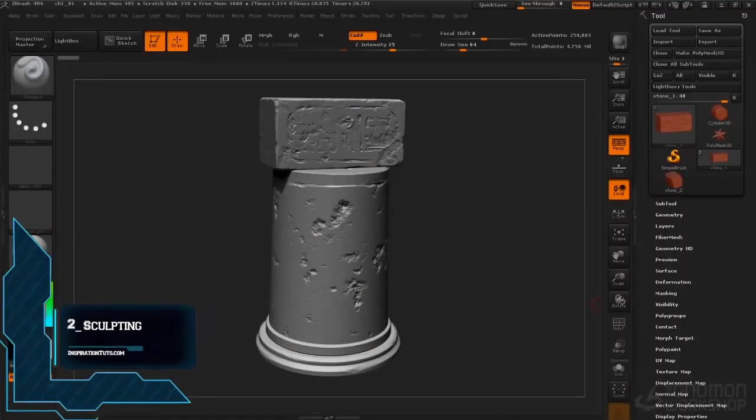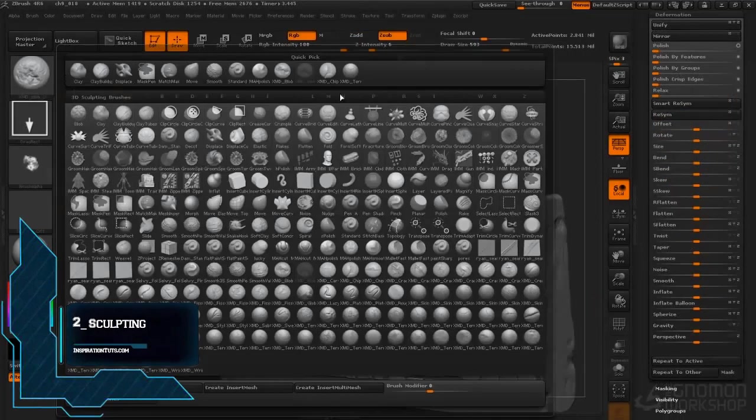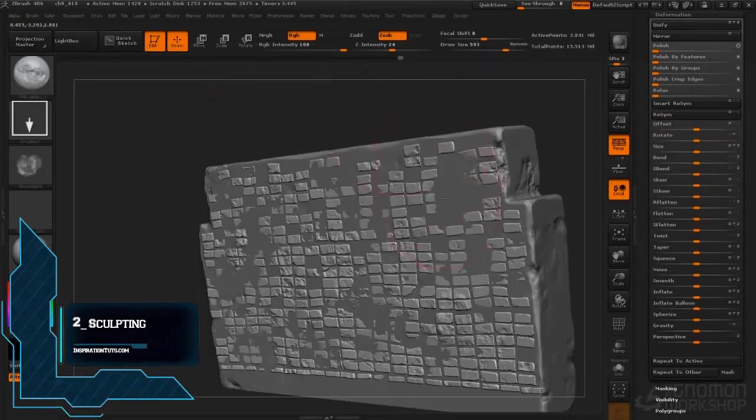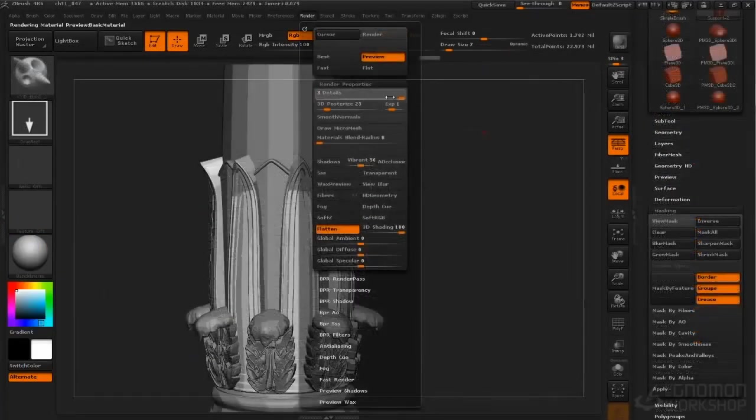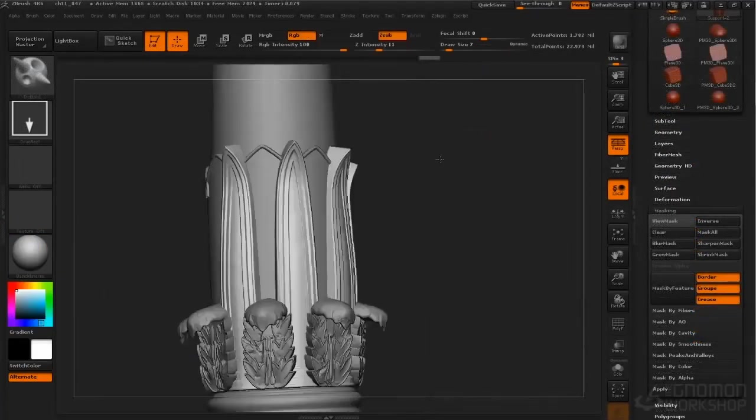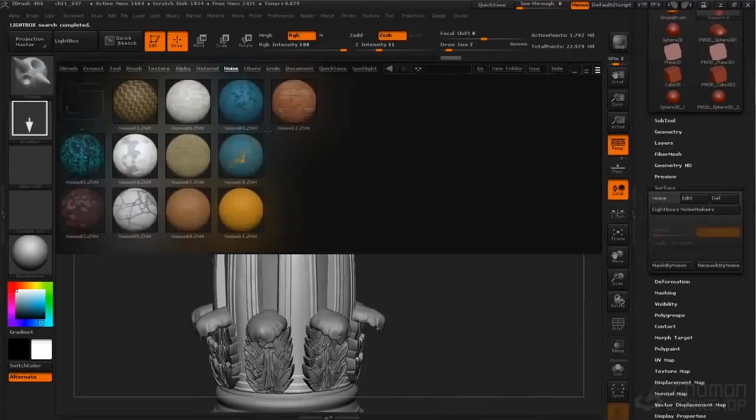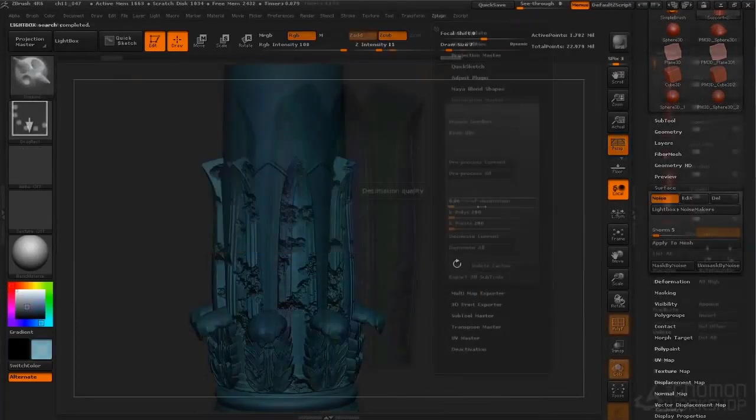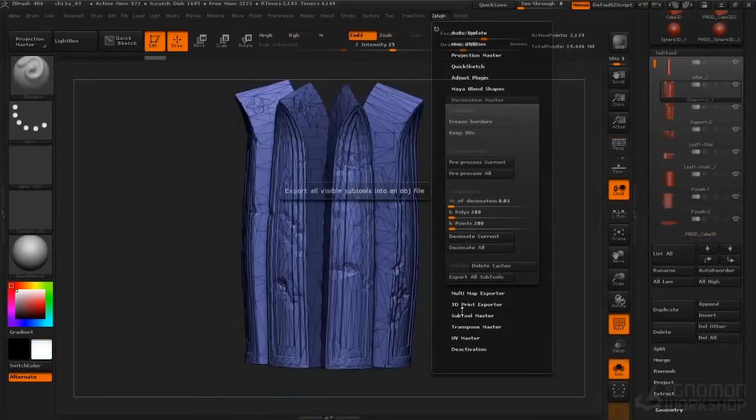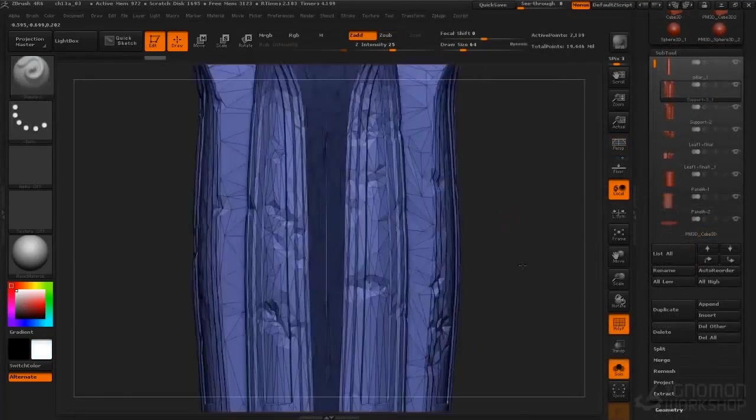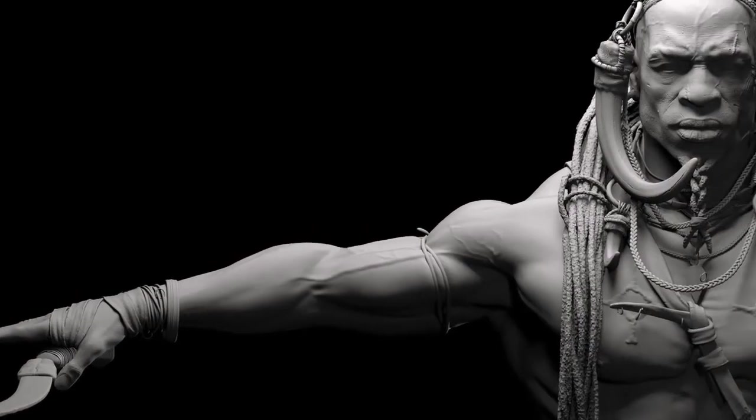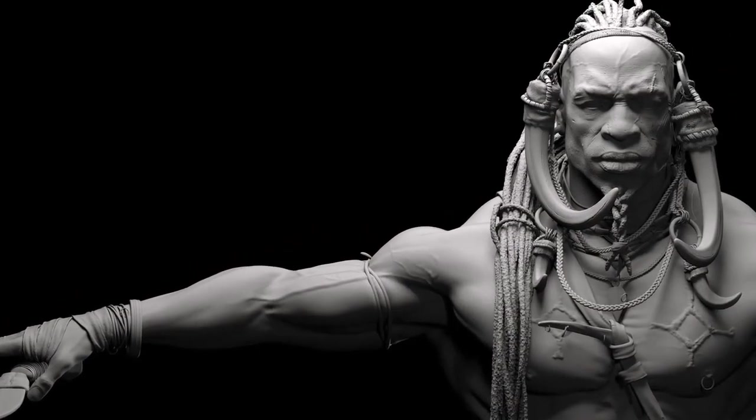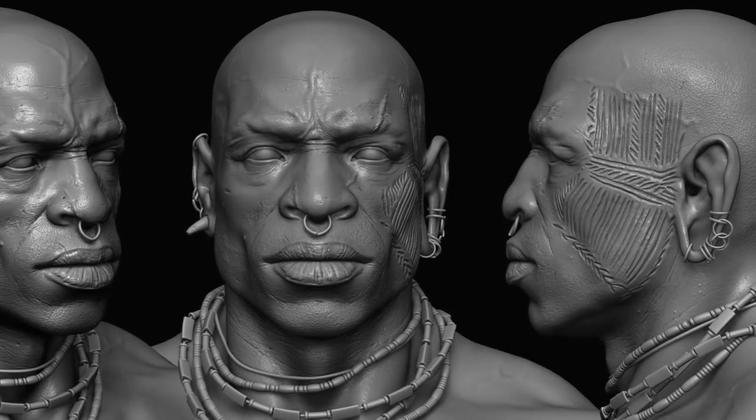Number two, sculpting. Sometimes if the 3D model needs more details that cannot be achieved in the 3D application, we're going to have to use sculpting applications like ZBrush, which deals with millions of polygons to add extra details like scratches, skin imperfections, damage, or anything else that requires extra attention to details.